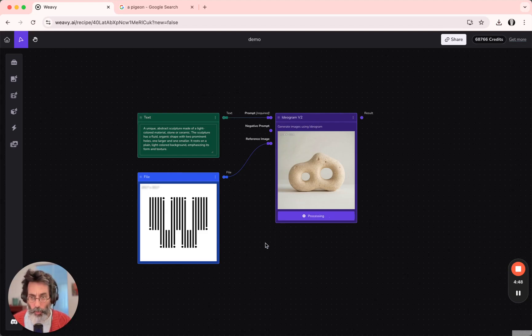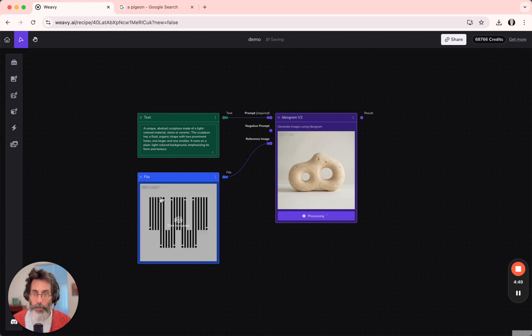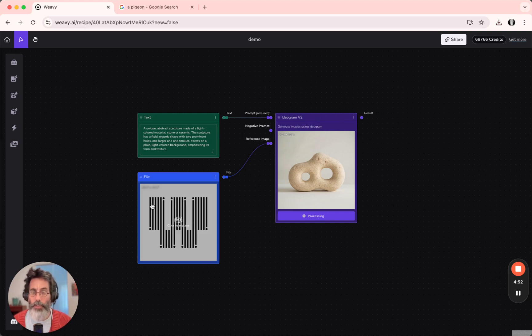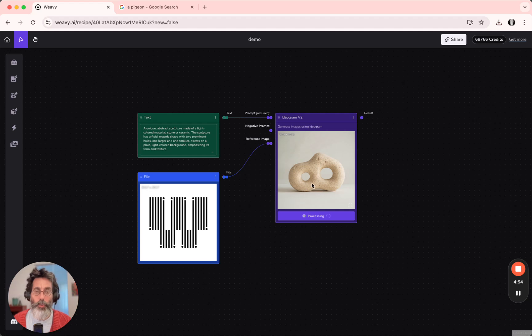Not sure what we're going to get, but that's interesting. How will Ideogram use our logo to manipulate the generation of this image?